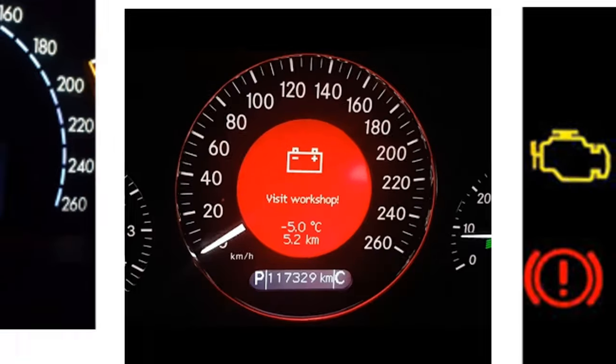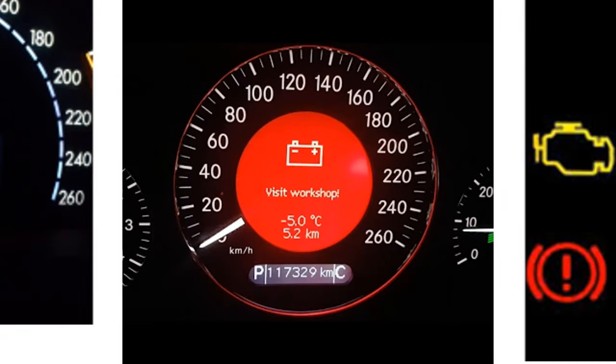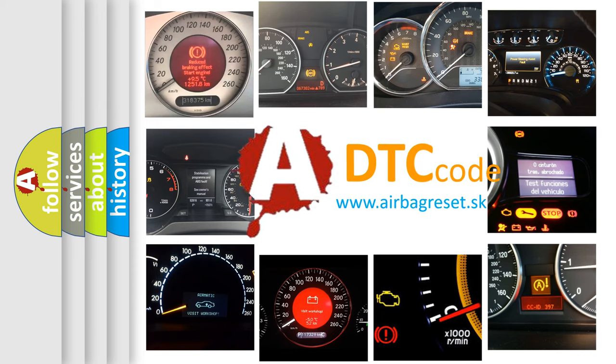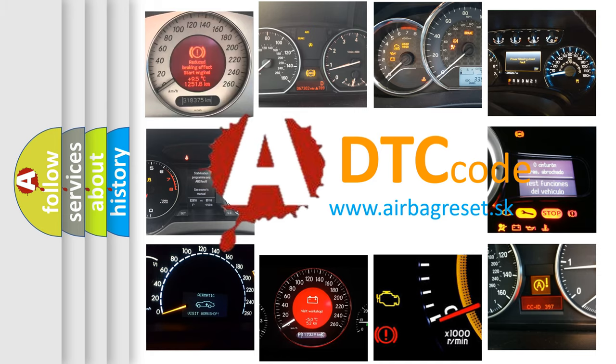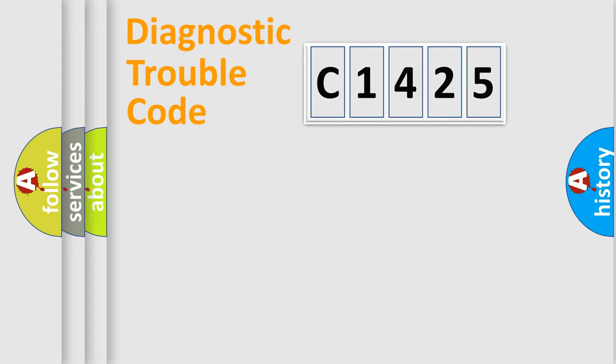How is the error code interpreted by the vehicle? What does C1425 mean, or how to correct this fault? Today we will find answers to these questions together.